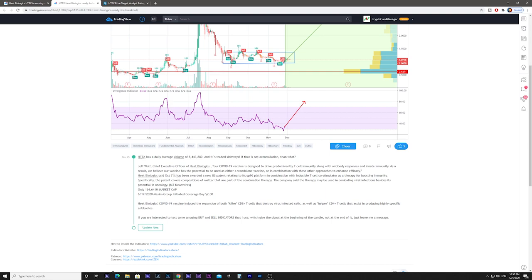Heat Biologics said on October 7th it has been awarded a new US patent regarding its GP96 platform in combination with inducible T-cell co-stimulator as a therapy for boosting immunity. Specifically, the patent covers the composition of matter that is part of the combination therapy. The company said the therapy may be used in combating viral infections besides its potential in oncology.